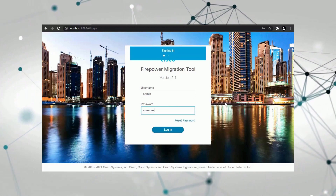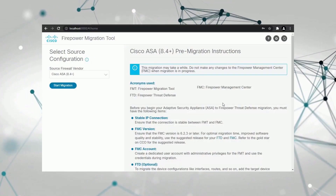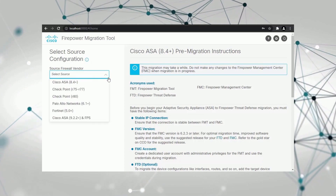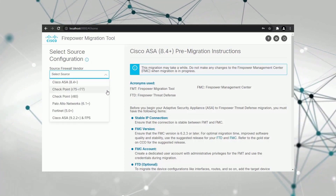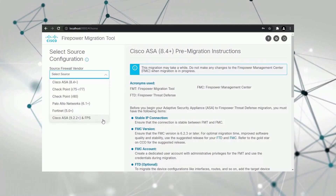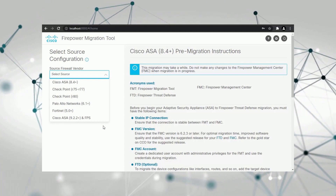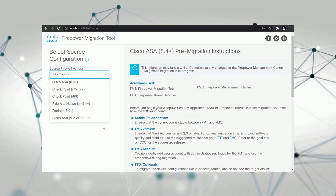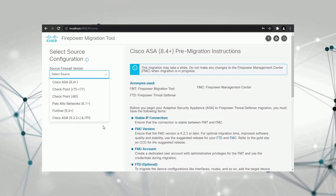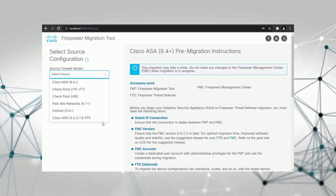After you log into the tool, you select a source firewall vendor from where you want to migrate the configurations. As you can see, the tool can migrate configurations from various vendor firewalls. But in this demo, I'm selecting the Cisco ASA with Firepower services.